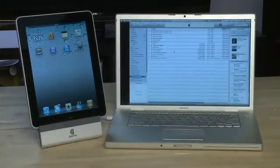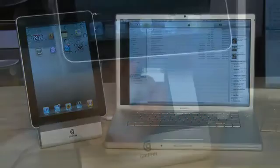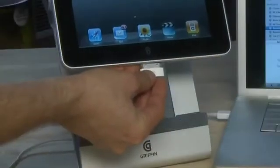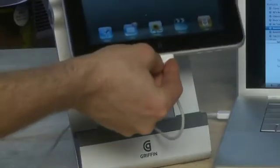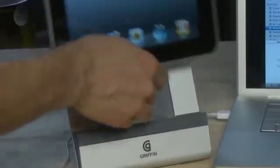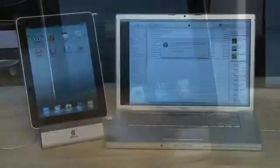So the first thing you'll want to do is open up iTunes on your computer. Then you'll connect your iPad to the computer using the USB connector cable that comes with the iPad.